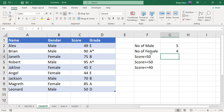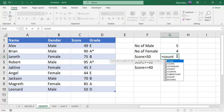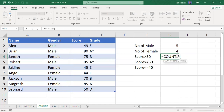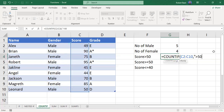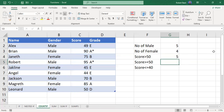The next case: scores greater than 50. I write the COUNTIF function, the range for scores is C2 to C10, then a comma. The criteria is ">50" — greater than 50 in double quotes. Press Enter and you'll find five students have a score more than 50.